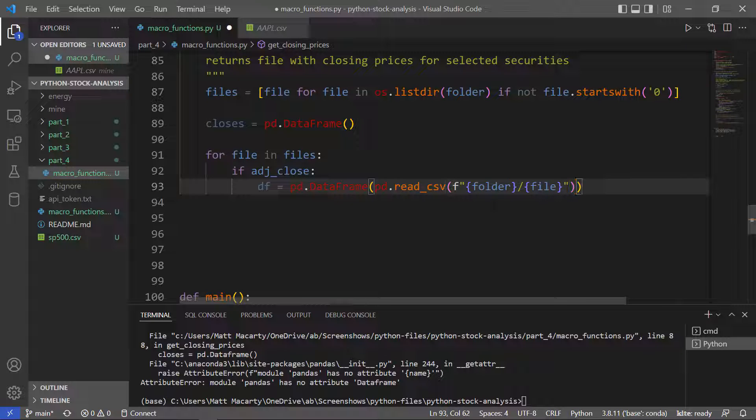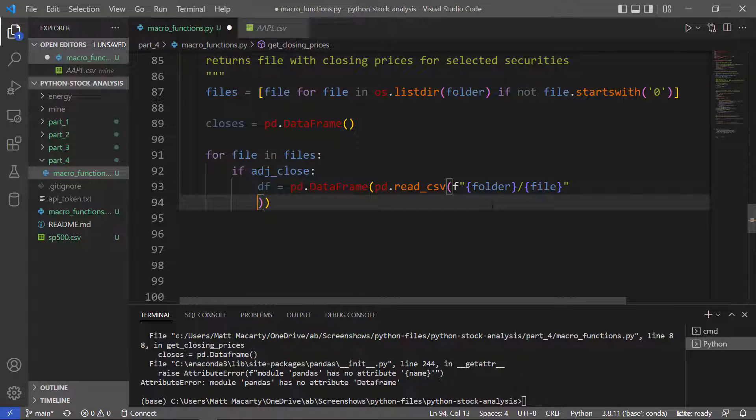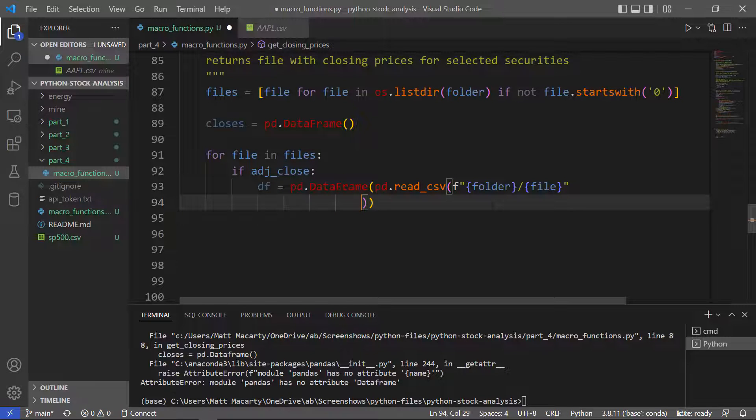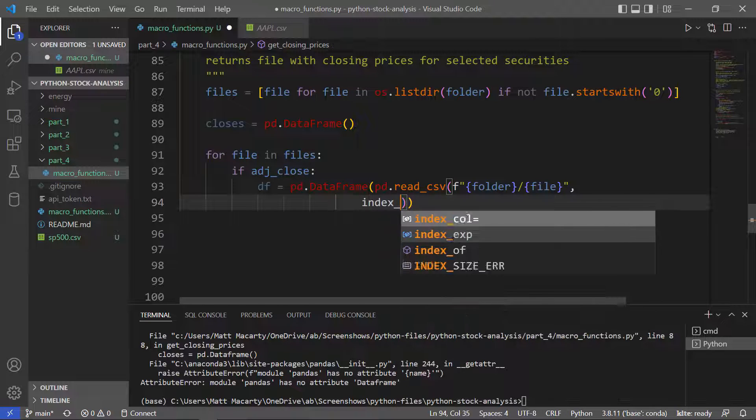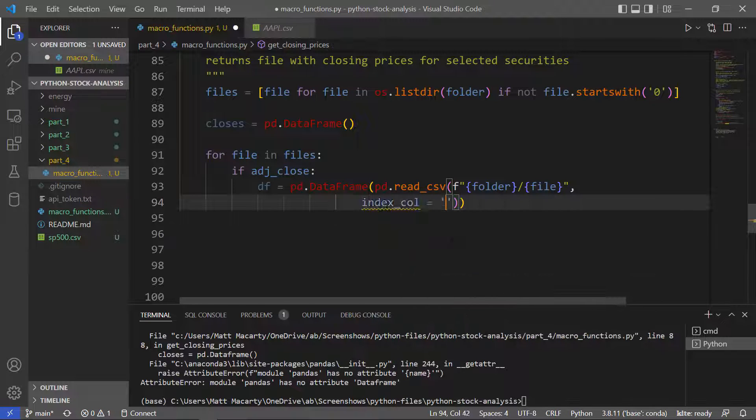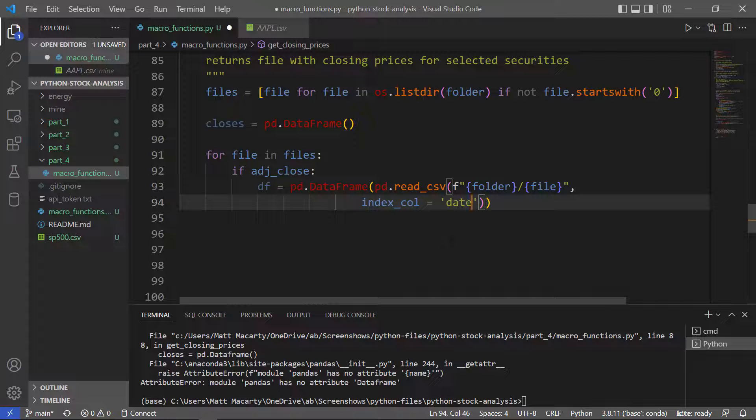I'm going to set an index column here. That's just going to be the date column.